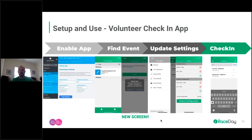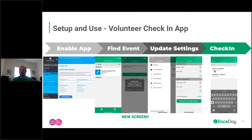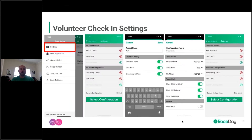Click on Volunteers to go into the volunteer side. Then click on Settings — the three bars in the top left — and go into Settings. You'll see your Presets and Configurations, which are very similar to the participant side. Set these configurations on the volunteer side, and then you'll be able to go in and check in your volunteers.